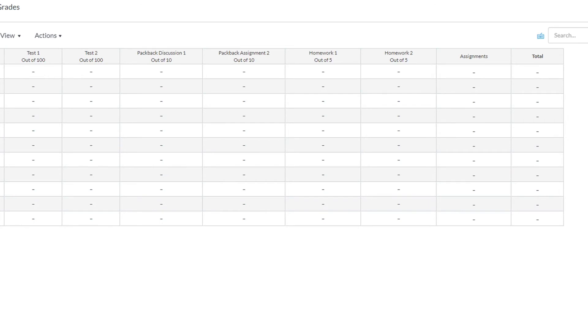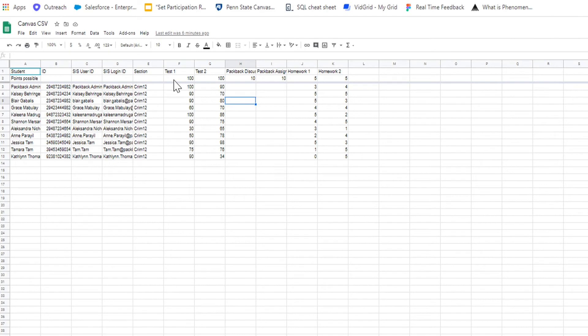For Canvas, you will need student names, student usernames, SIS login ID, which are usually student emails, and SIS user ID if you have them, as well as section.